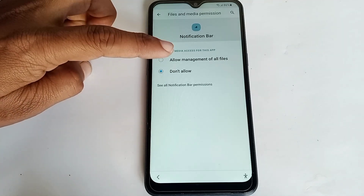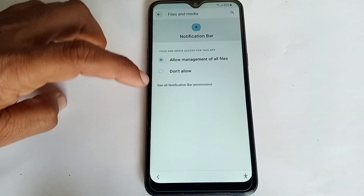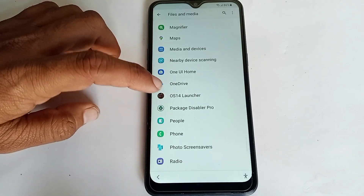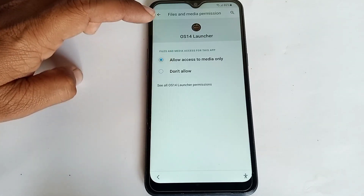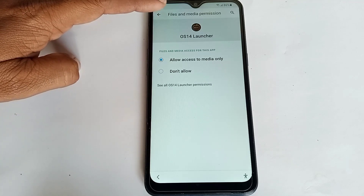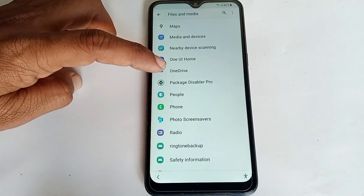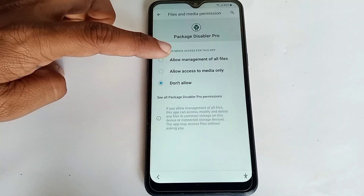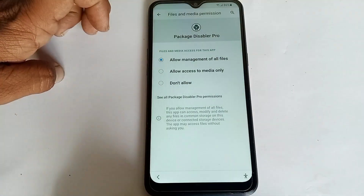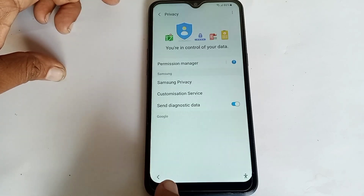Open Notification Bar and click Allow. Go back and click on OS 14 Launcher — allow to assist media. Then click on Packet Disable Pro and click Allow. All is done.